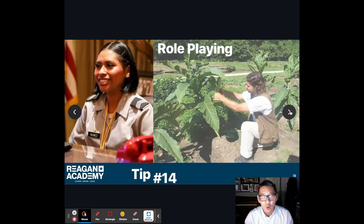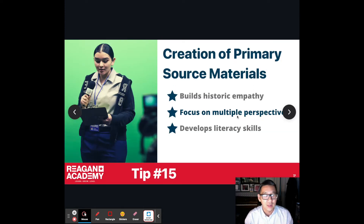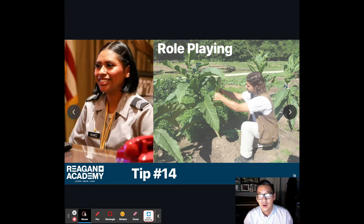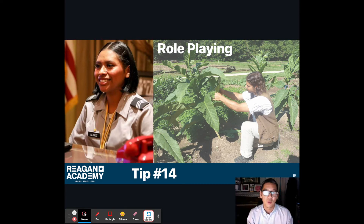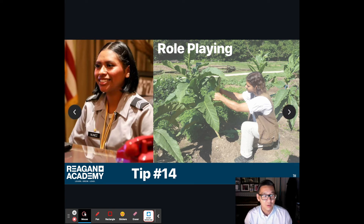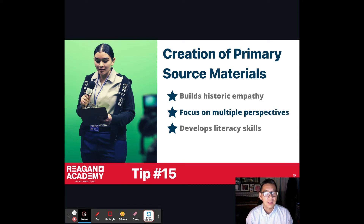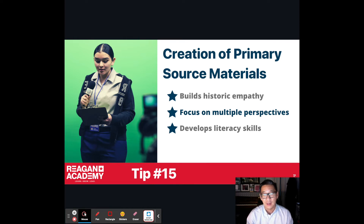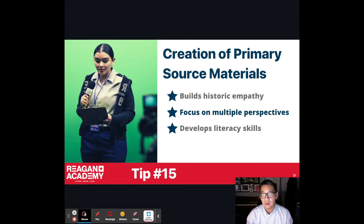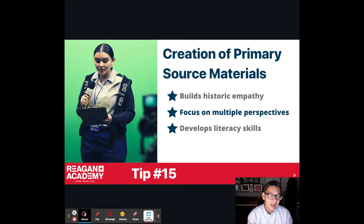Tip number fourteen is role-playing: giving people in your tour a different kind of job. In your virtual tour, visitors might have different roles — in Zoom, you can change your name to reflect that role. Tip number fifteen is the creation of primary source materials. History isn't just the past, written and done — it's a place of great discovery. You are not just history scholars; you are history makers. You could include oral histories, document new history, and add it to this virtual museum.